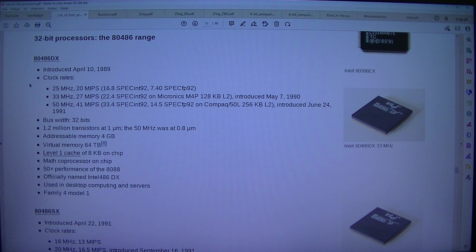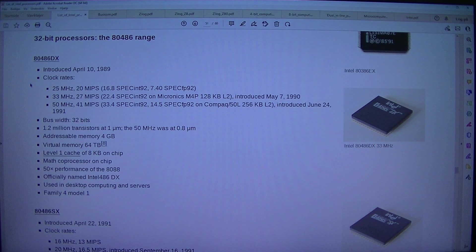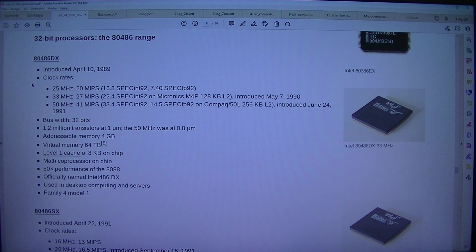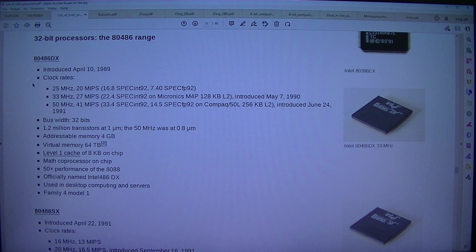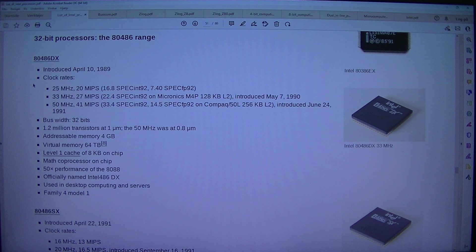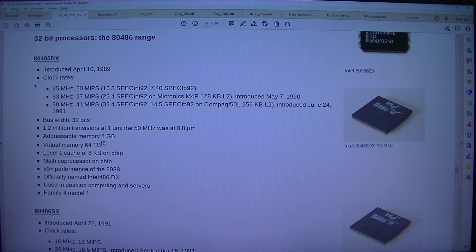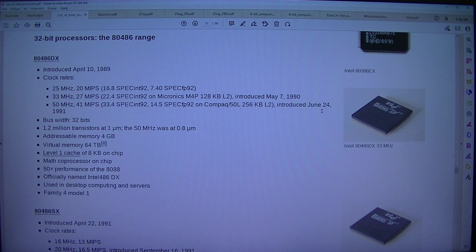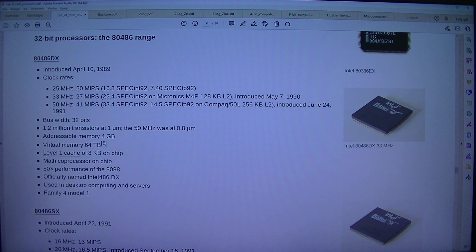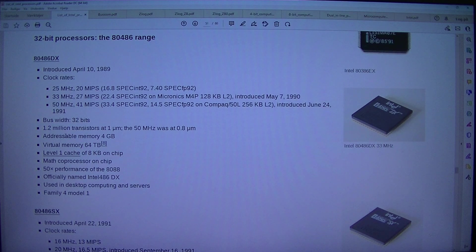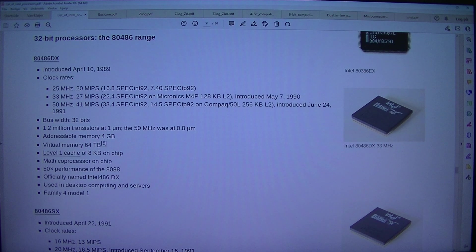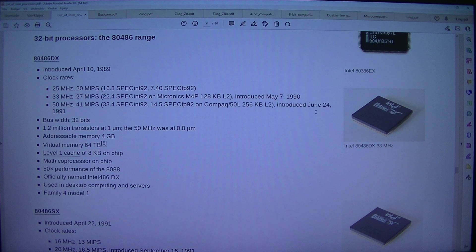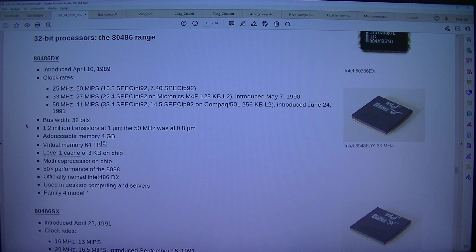80486DX. Introduced the 10th of April 1989. Clock rates: 25MHz, 20MHz 16.8 SPE SYNT 92, 7.40 SPE CFP 92. 33MHz, 27MHz, 22.4 SPE SYNT 92 on Micronix M4P 128KB L2. Introduced the 7th of May 1990. 50MHz, 41MHz, 33.4 SPE SYNT 92, 14.5 SPE CFP 92 on Compact/50L 256KB L2. Introduced June 24, 1991. Bus width 32 bits.